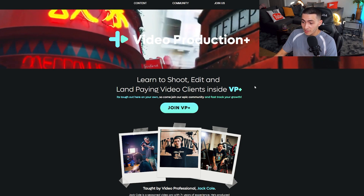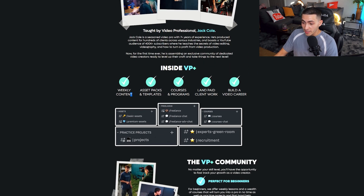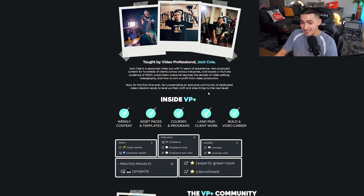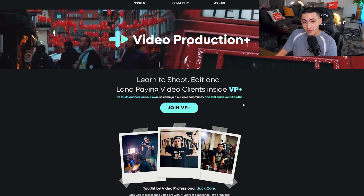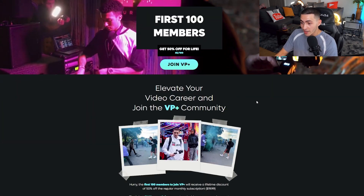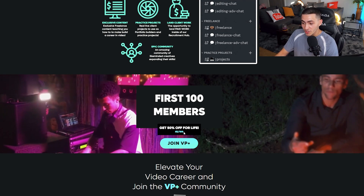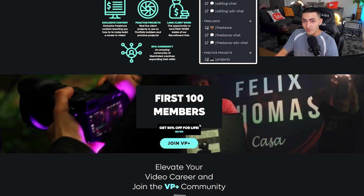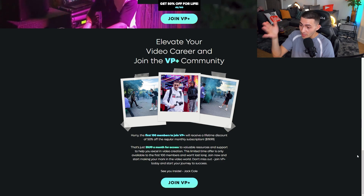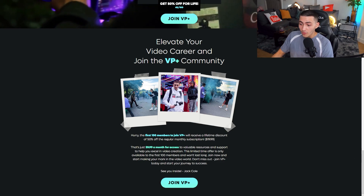By the way, look at the t-shirt — Video Production Plus, my private members community for video creators. If you guys are not already part of Video Production Plus, I really don't know what you've been doing. We have weekly content releasing, asset packs and templates, courses and programs. You can even land paying client work inside VP Plus. The first hundred members get 50% off, and we're about 50% capacity right now. Come join us in VP Plus — the link is down below.